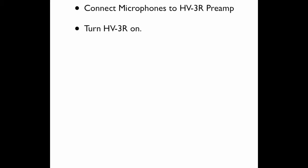To review, the first thing we do is connect our microphones to the preamp. Secondly, we turn on the preamp. Always make sure that you have the preamp turned off when you're connecting or disconnecting microphones.